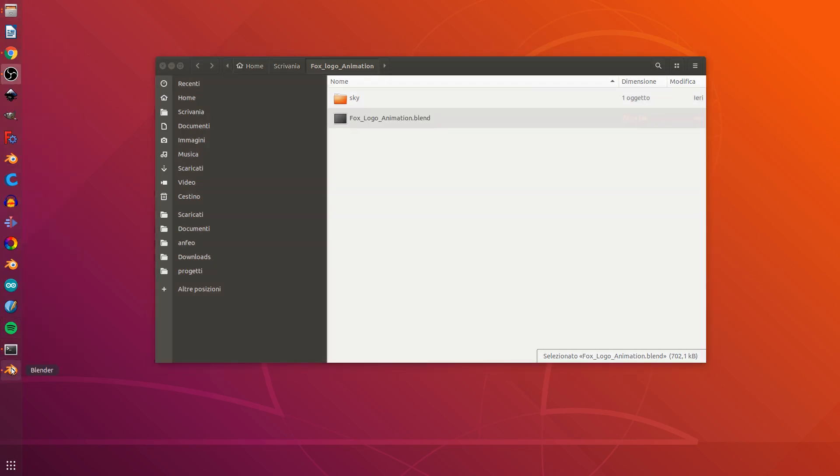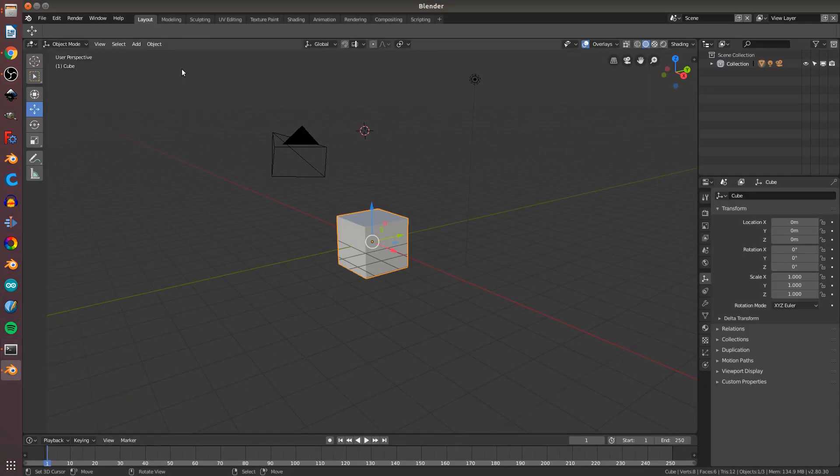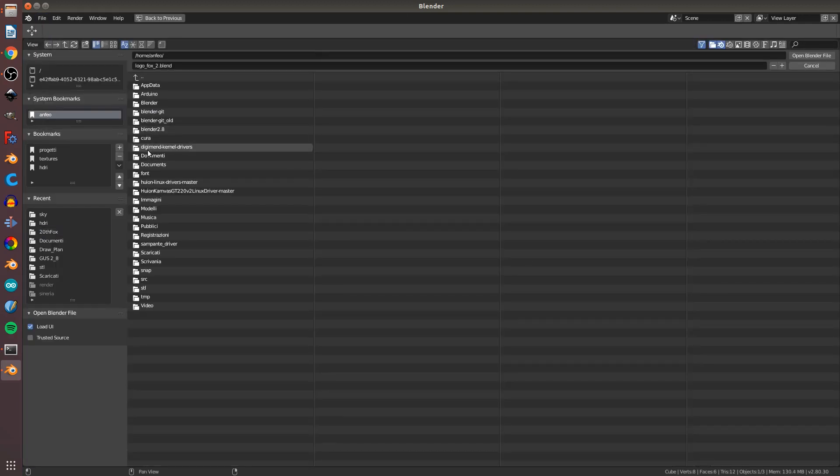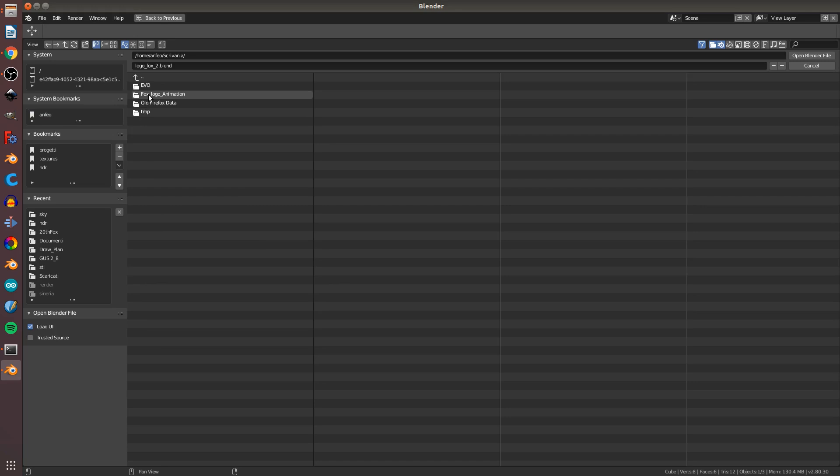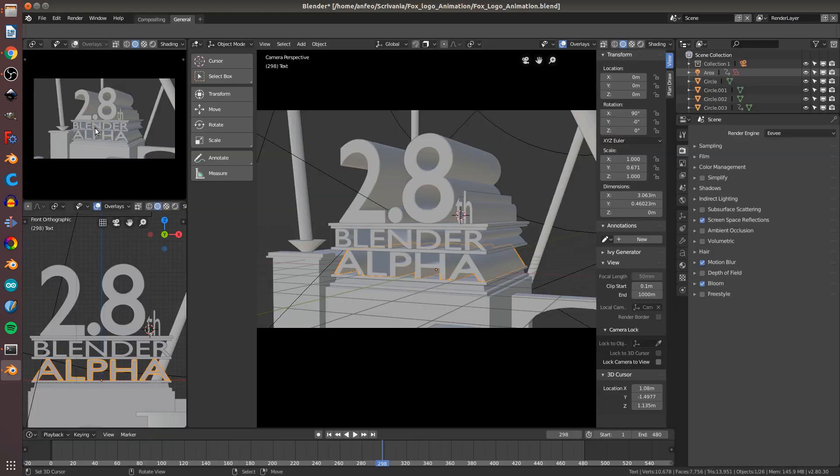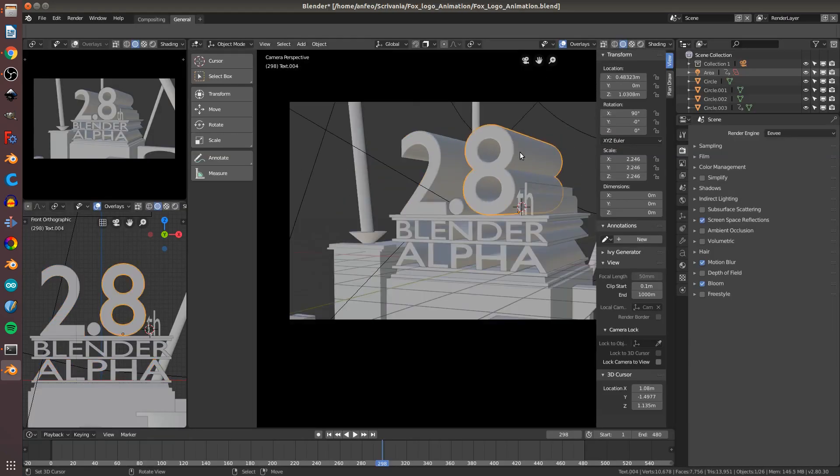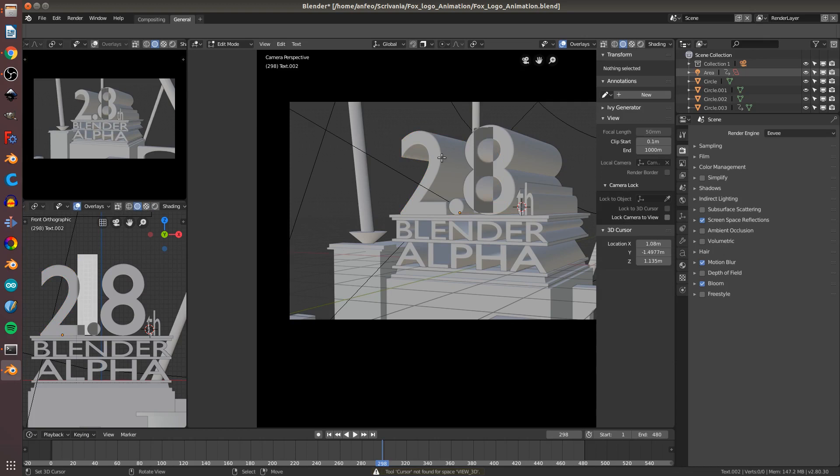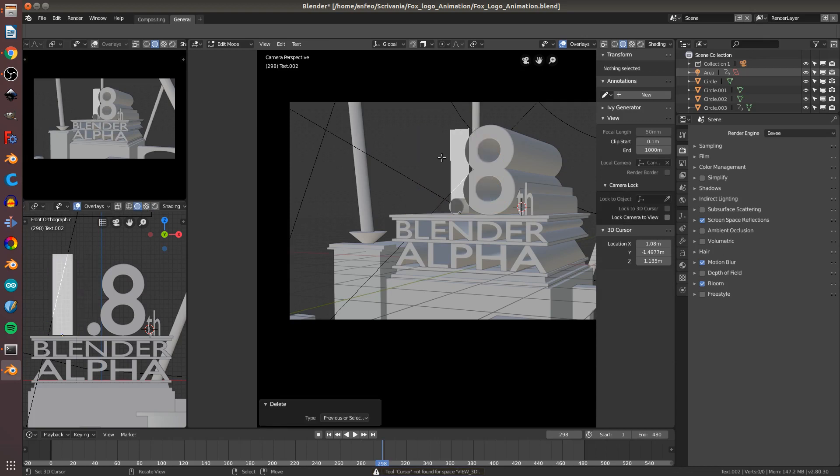So you open Blender 2.8 and open the file on your desktop in the unzip destination. Simply select the text you want to edit, then press Tab K and you can write some text.